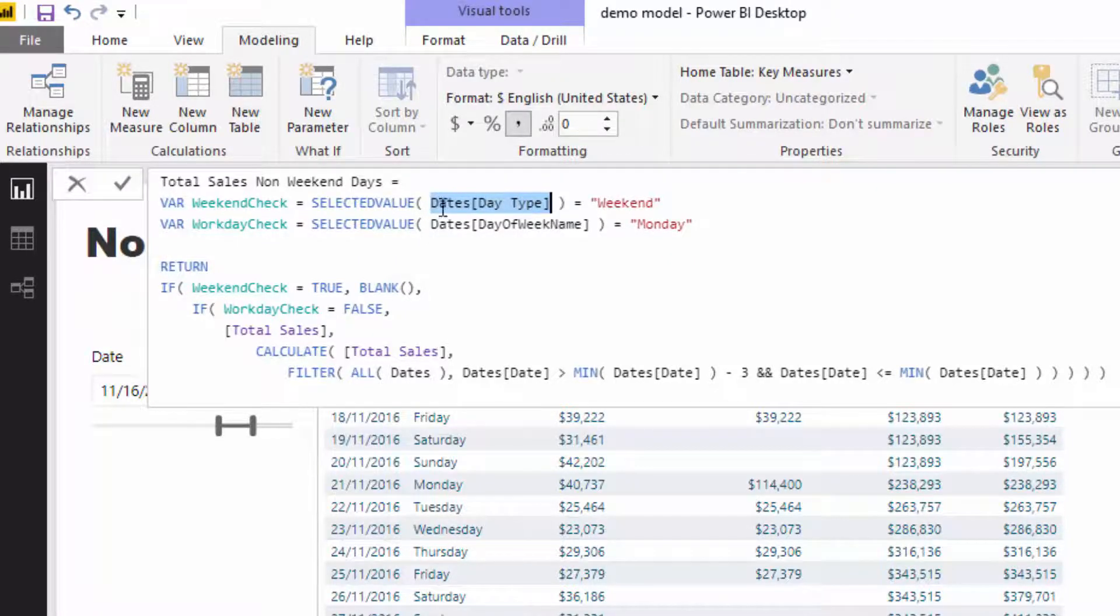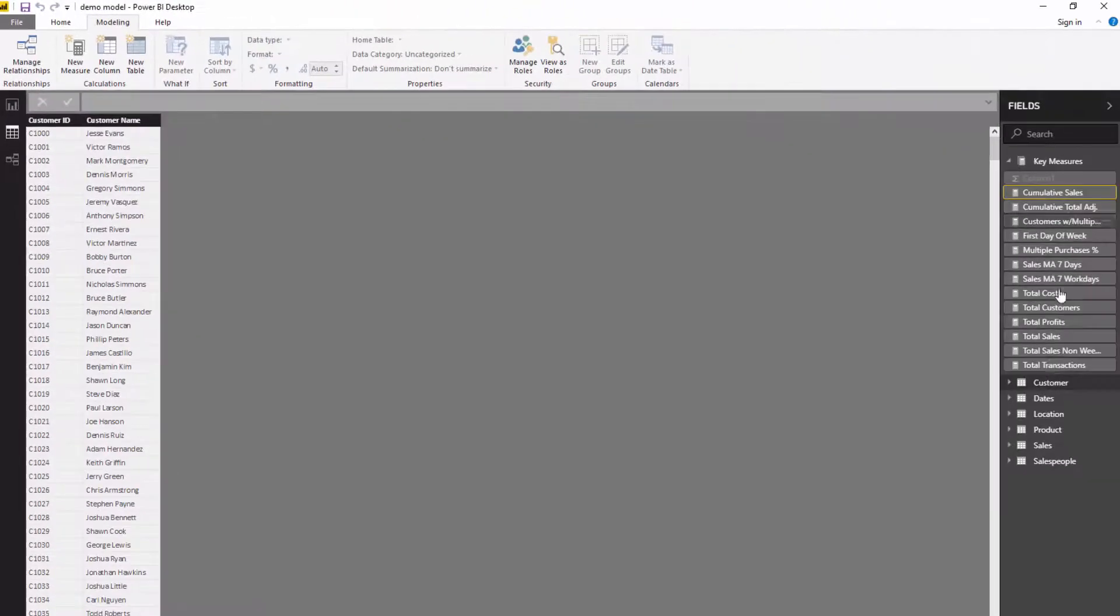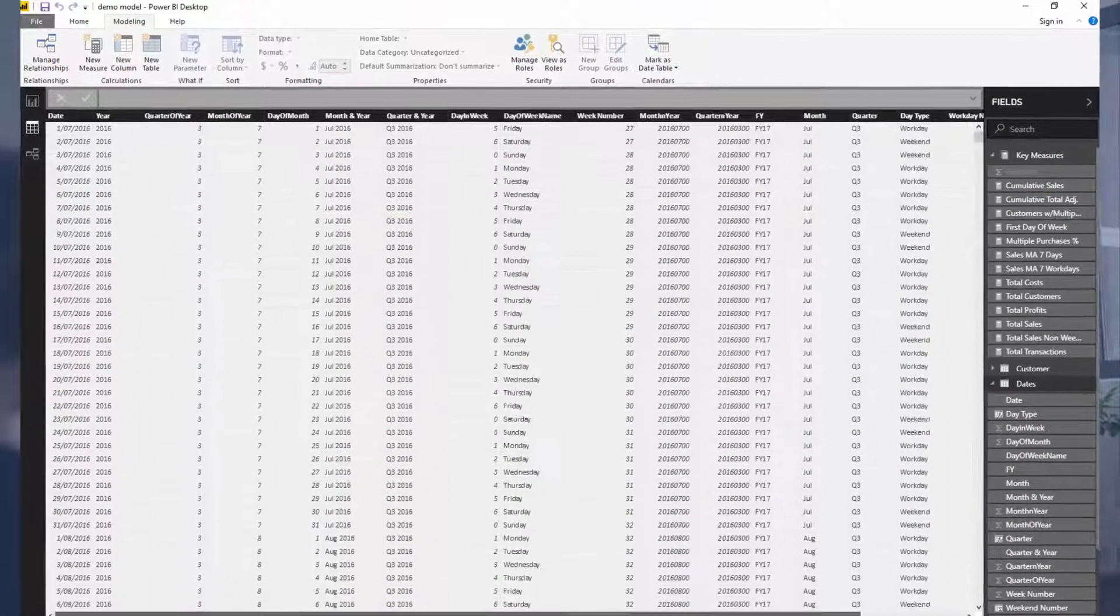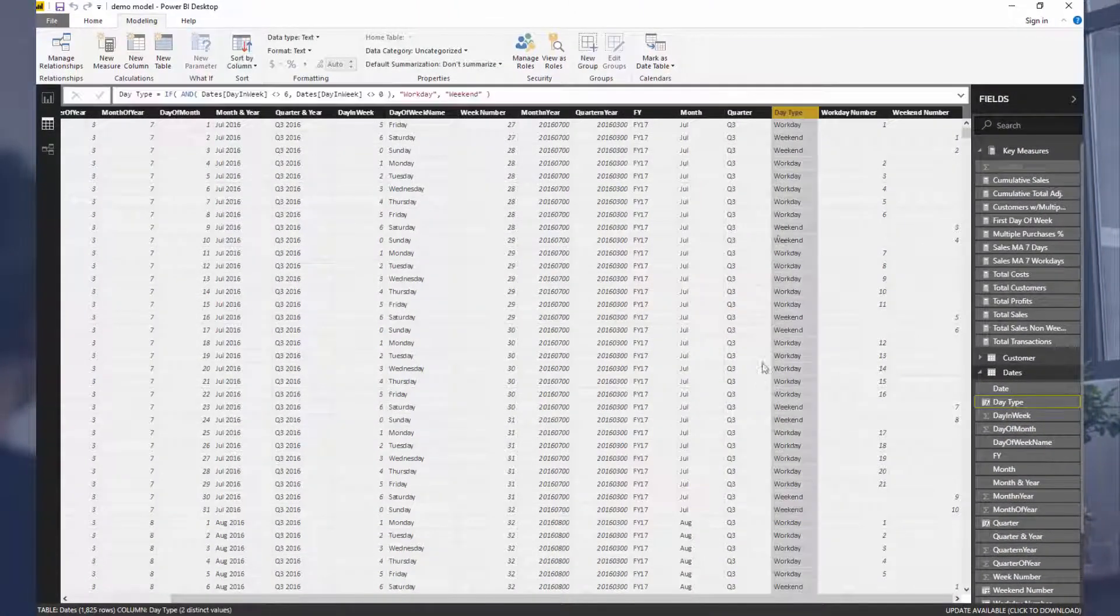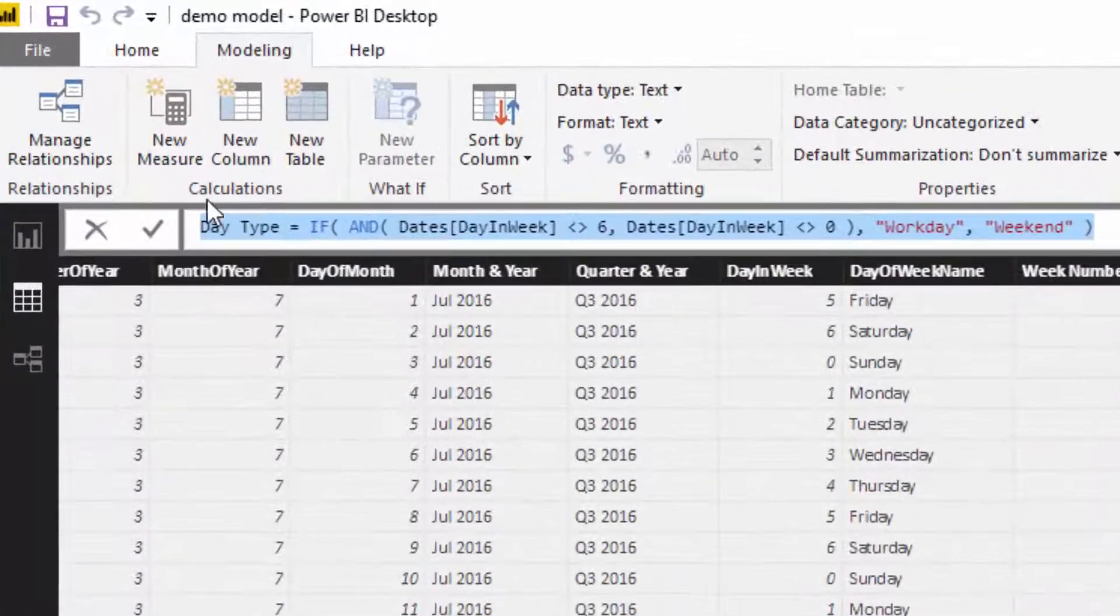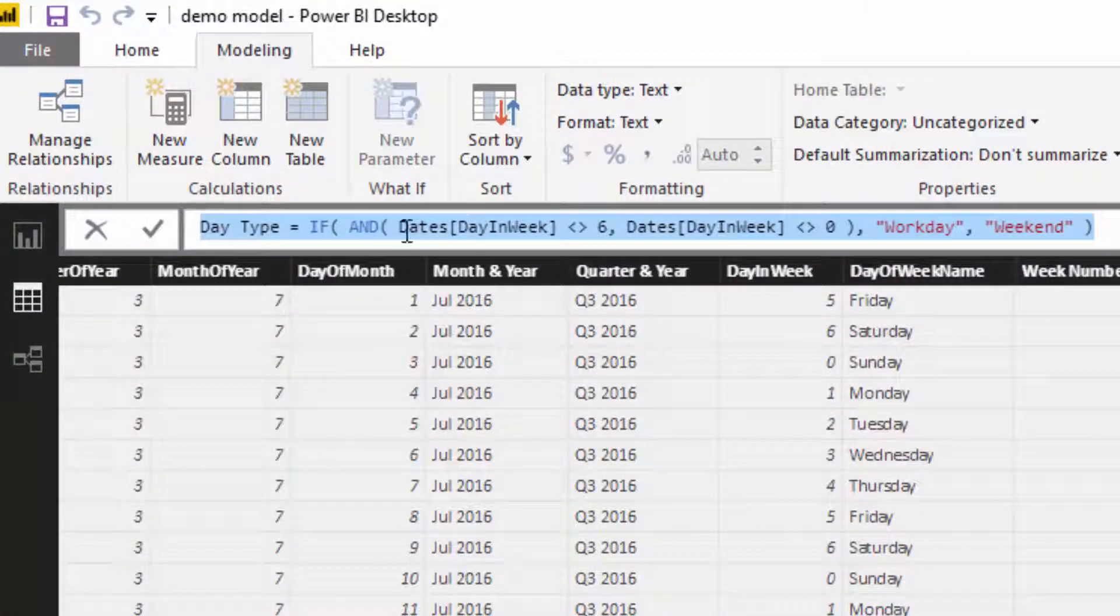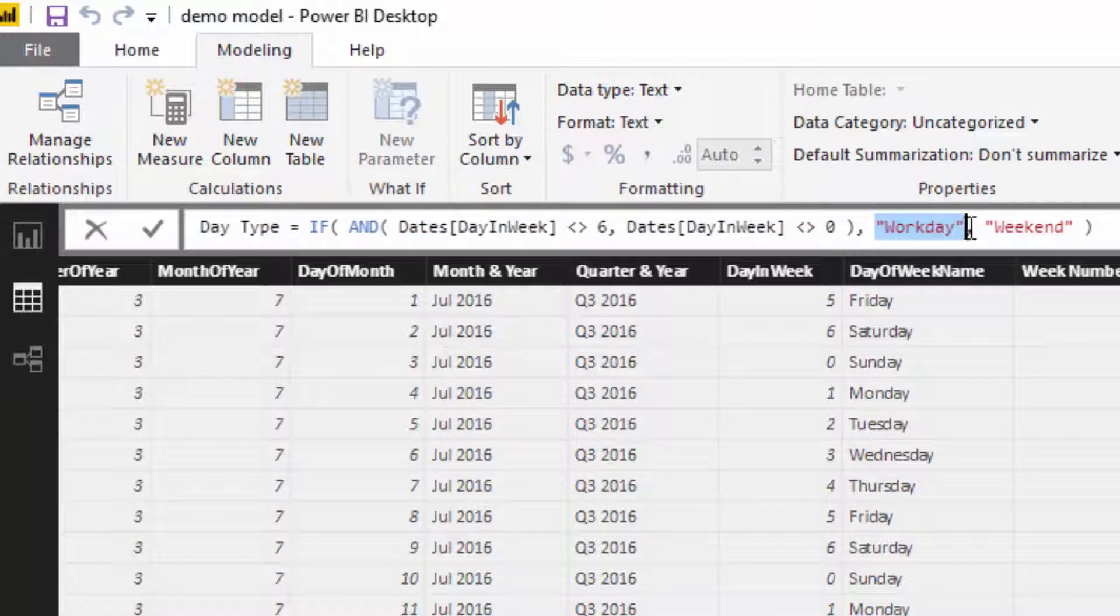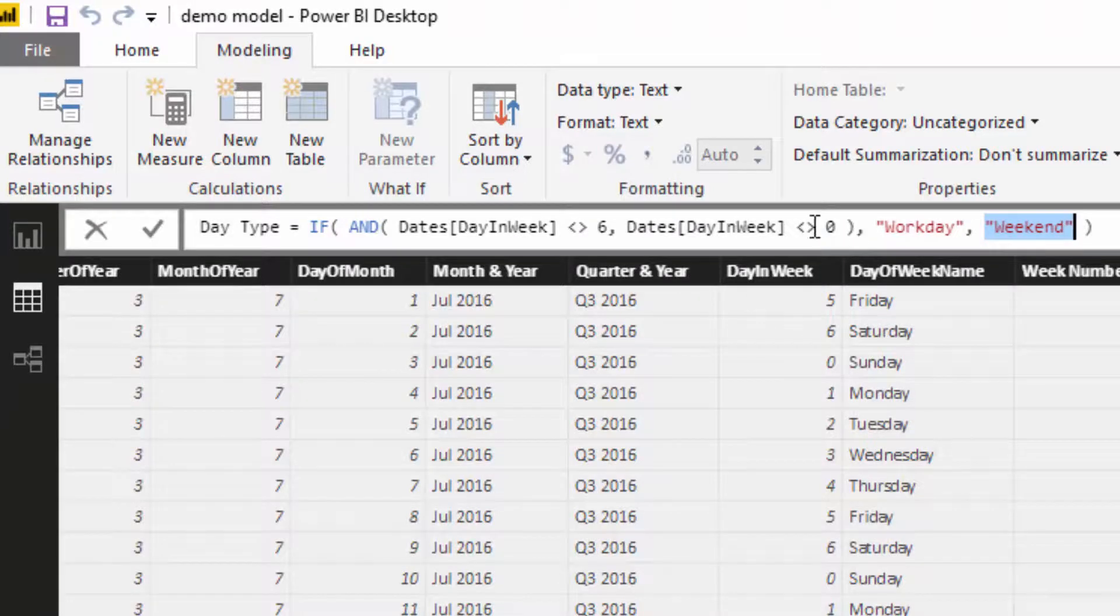I created this date type column. If I just jump to the date table, you see here I created a date type column and it's pretty simple logic. All I've done is I've used the day in week, which was already in my date table, and I said, well, if it isn't Saturday or Sunday, I want to call it a work day. If not, I want to call it a weekend. You'll see here that day in week for Saturday is six and day in week for Sunday is zero.